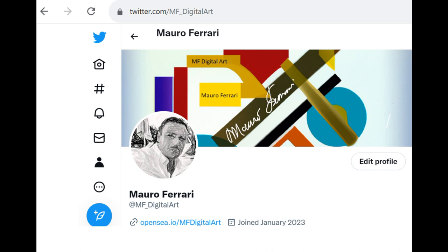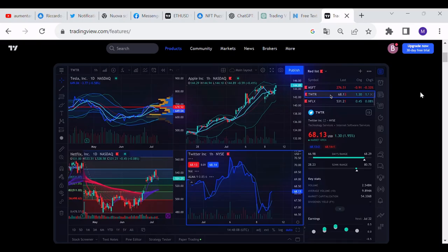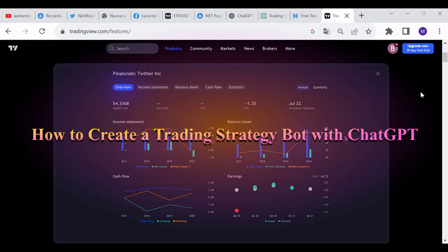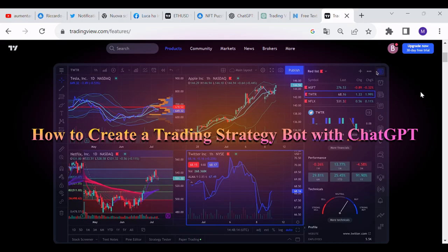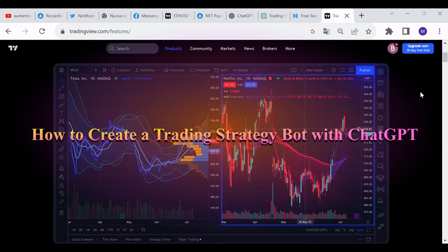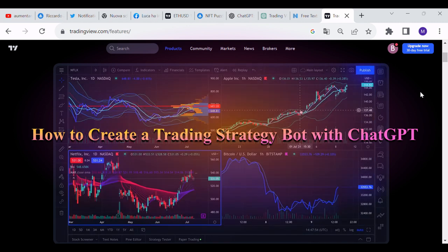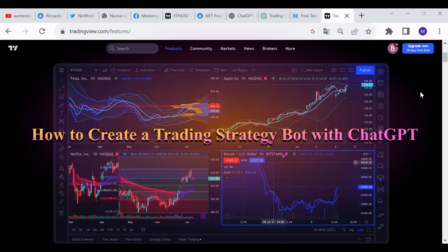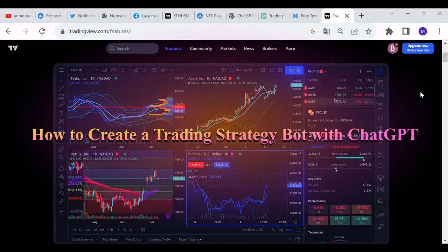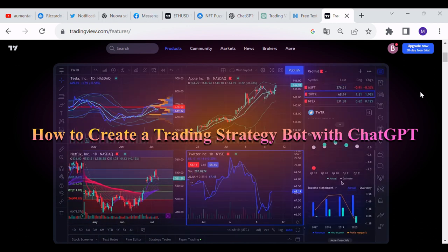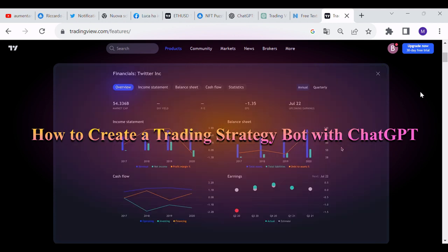Welcome to my new video. My name is Mauro Ferrari. In this video I will show you how to use artificial intelligence, such as ChatGPT, to create a trading strategy in Pinescript and how to import it on TradingView. Let's start.